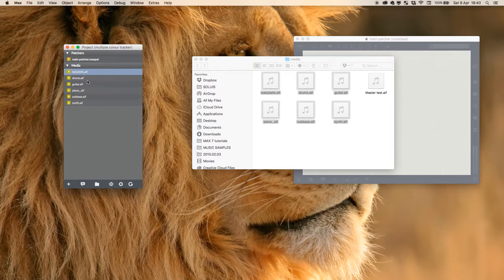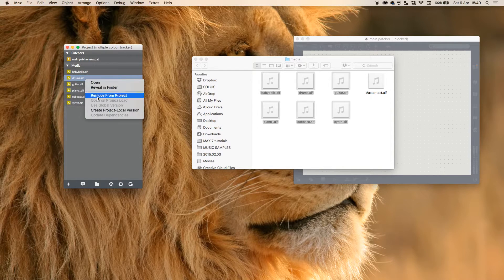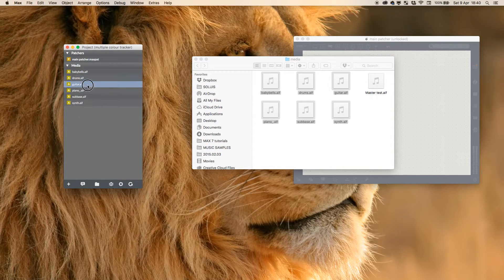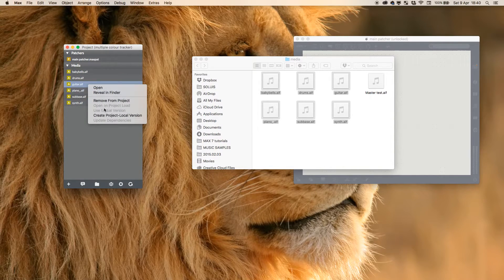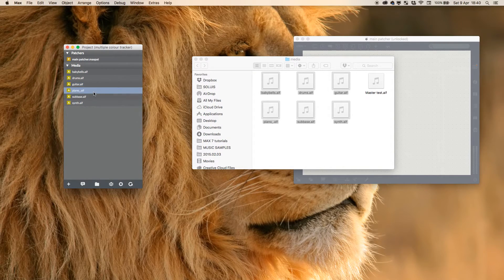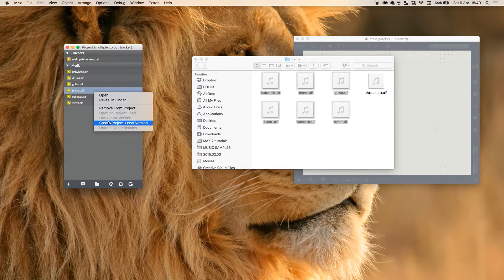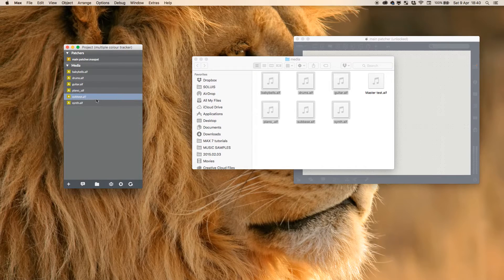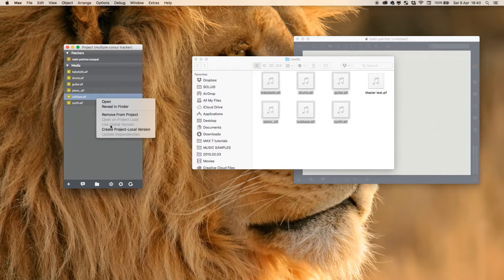I'm just going to create project local versions of these as well, so that we can reference them straight in without needing file paths, which is beautiful.